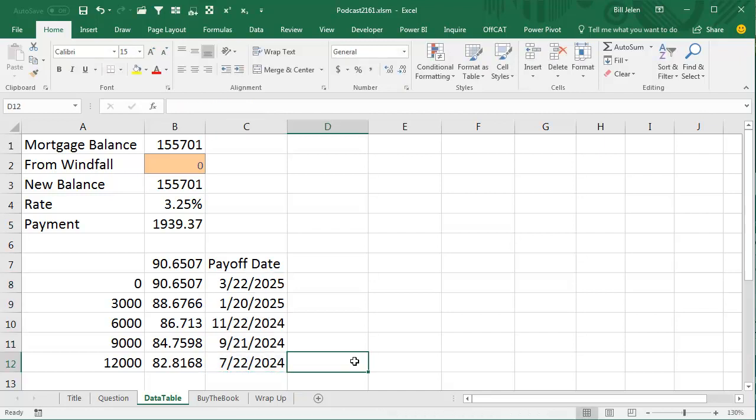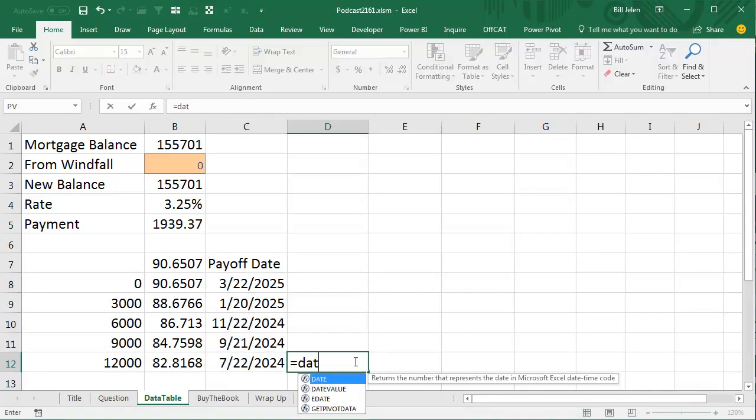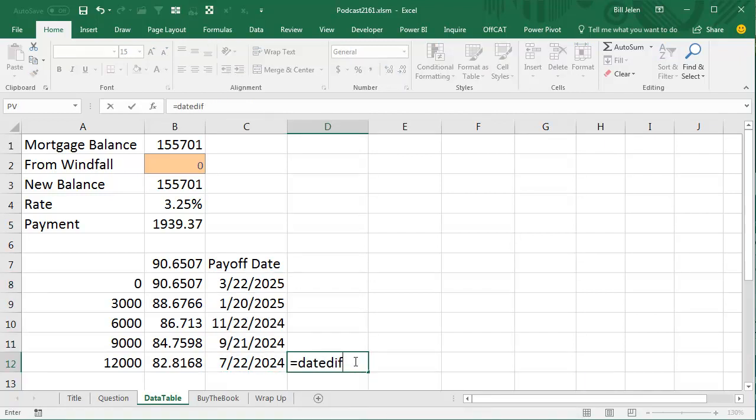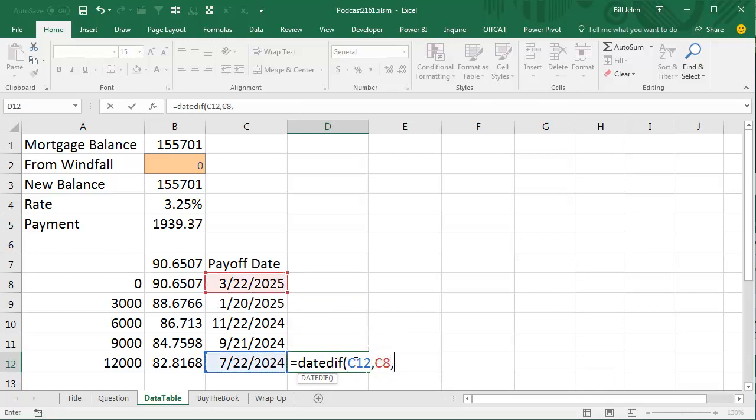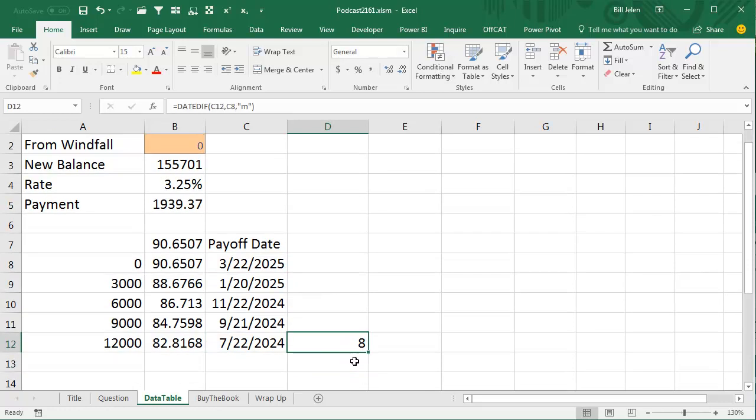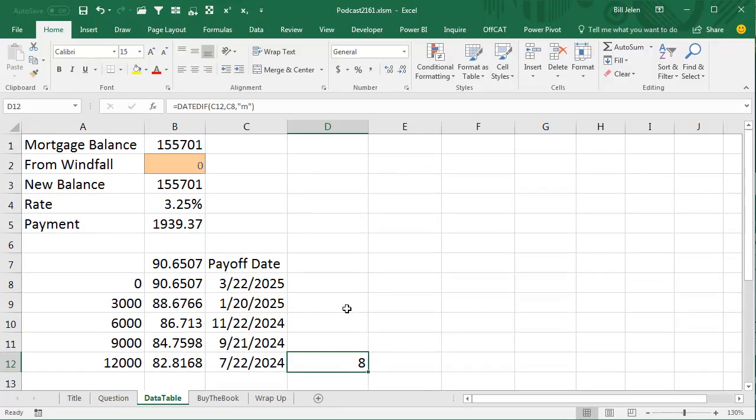So how much difference is that, DateDiff, from the earlier date to the later date, in just months, it looks like it is 8 months early, if we take that $12,000 and pay it.